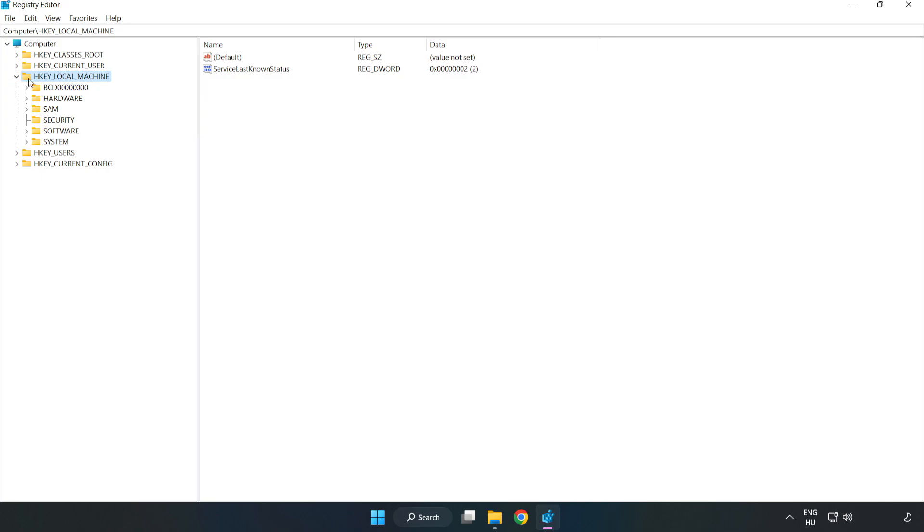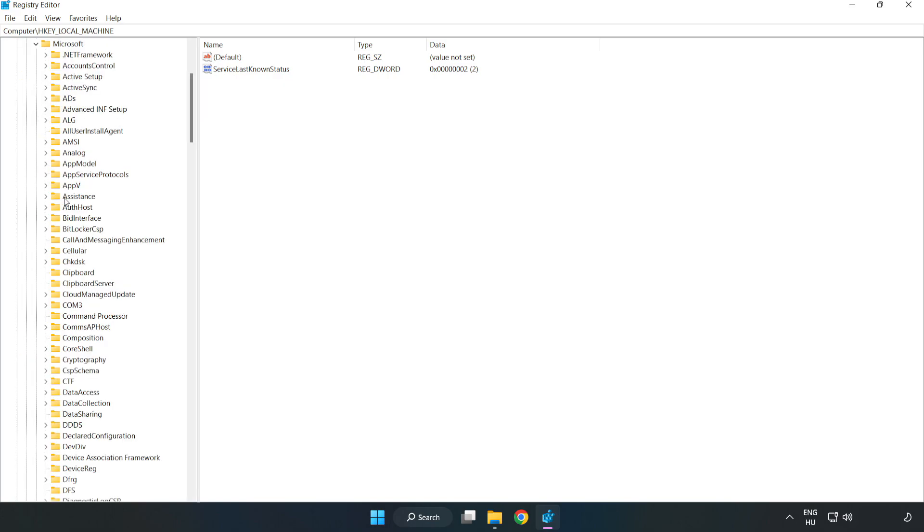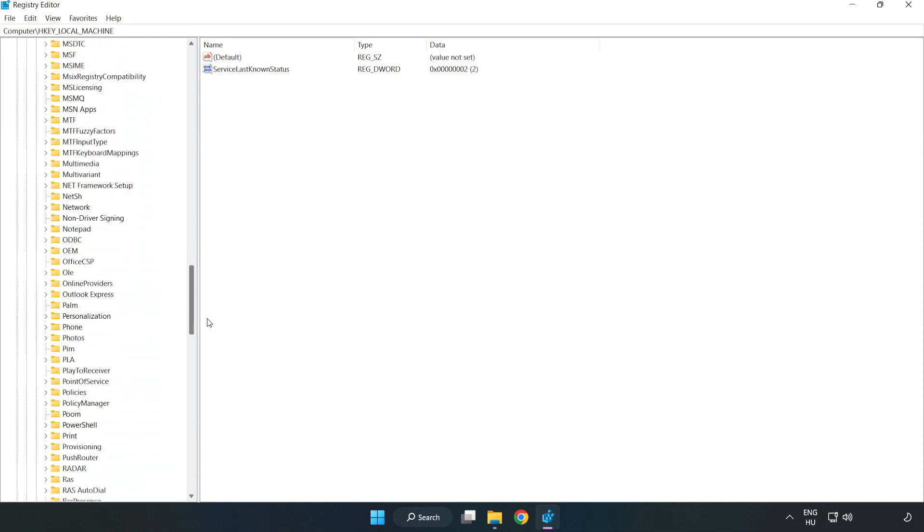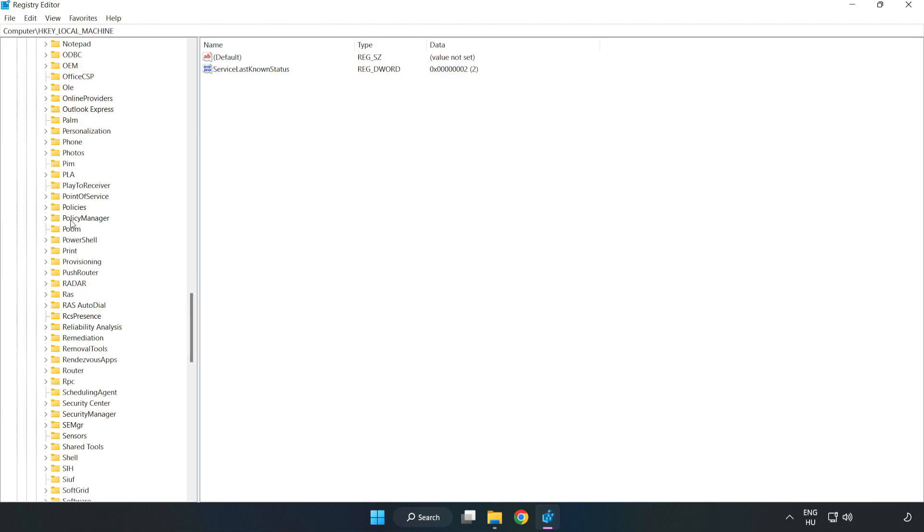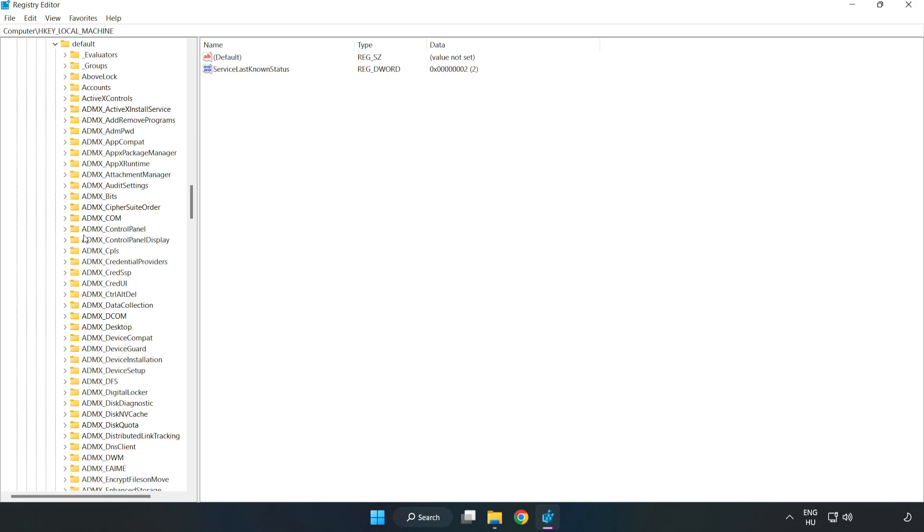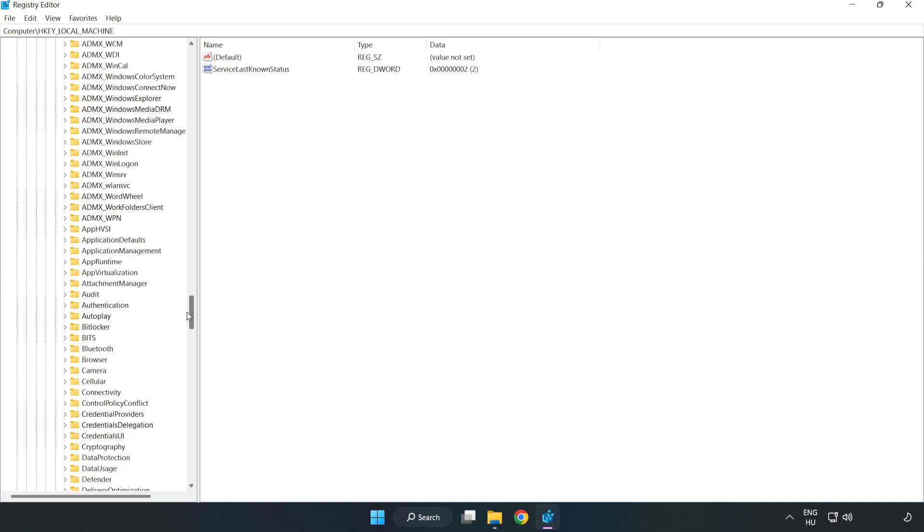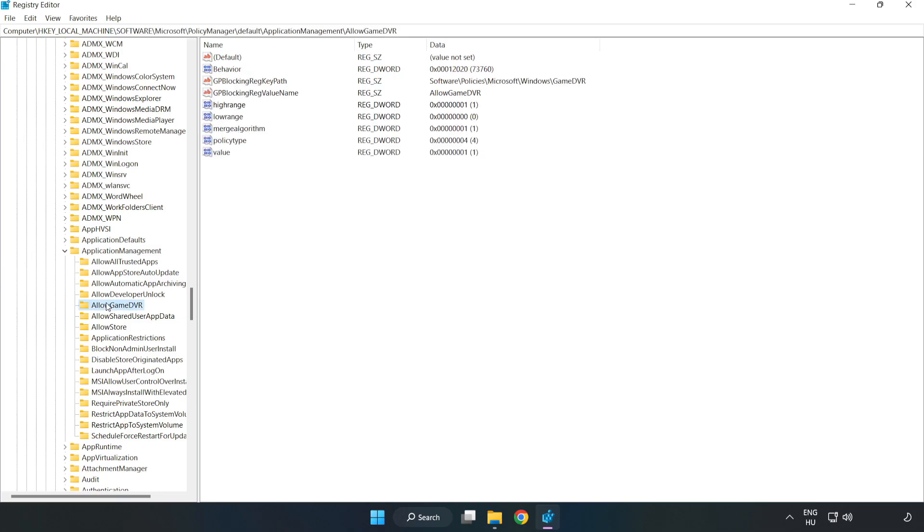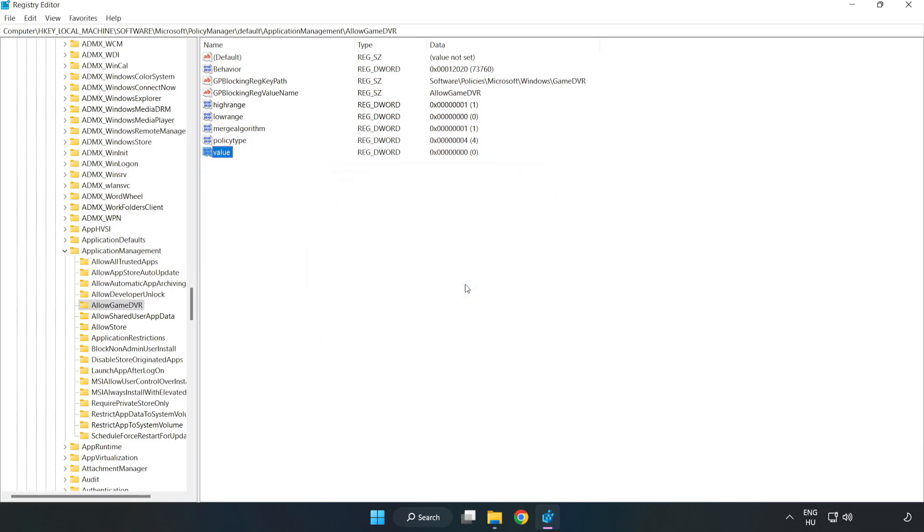Navigate to HKEY_LOCAL_MACHINE, Software, Microsoft, PolicyManager, Default, ApplicationManagement, AllowGameDVR. Right-click Value and click Modify. Set value data to 0. Click OK. Close the window.